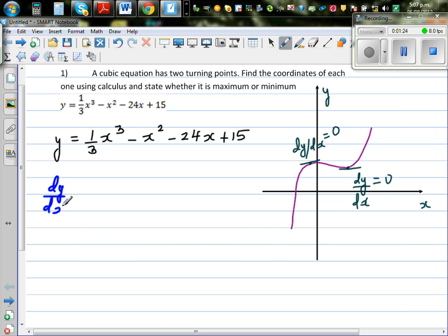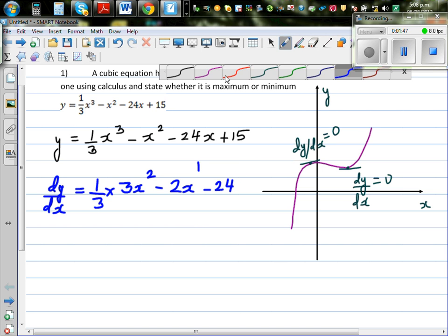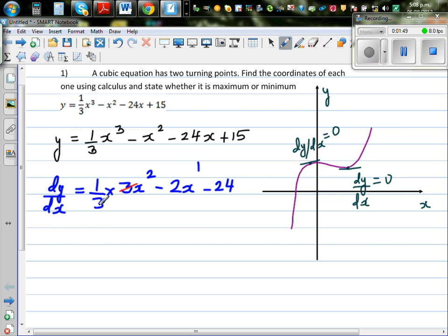For dy/dx, drop the power down and decrease the power by one. We have (1/3) × 3x² minus 2x × 1 minus 24, and the derivative of a constant is zero. The 3s cancel, giving dy/dx = x² - 2x - 24.